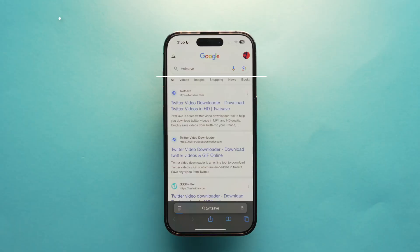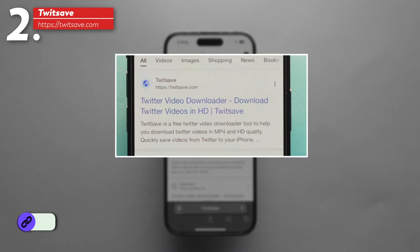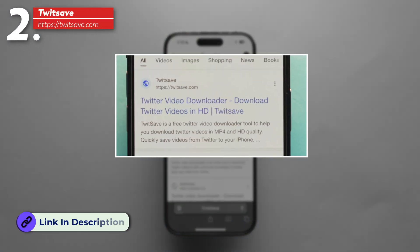You have successfully downloaded a video from Twitter onto your iPhone. But if something went wrong or the Black Hole Splitter app is not responding, I have a backup: twitsave.com. You'll find the link in the description, so make sure you check it out.